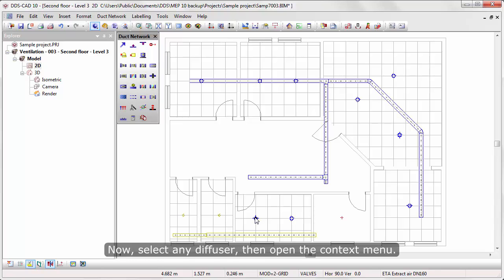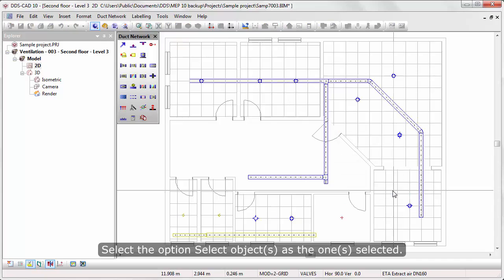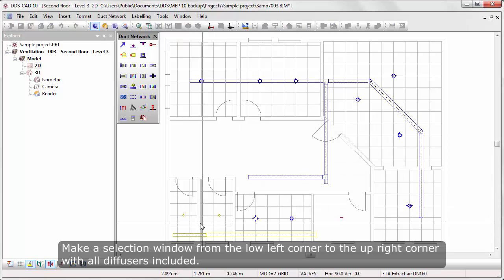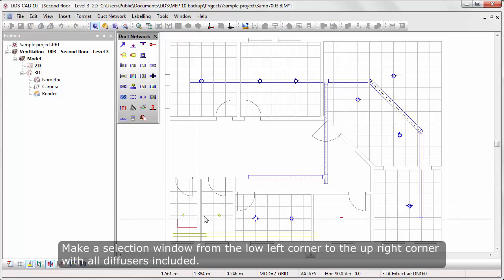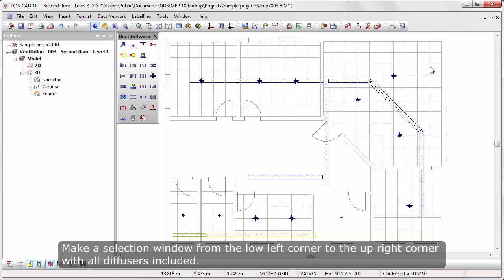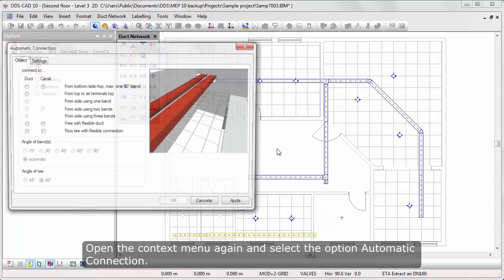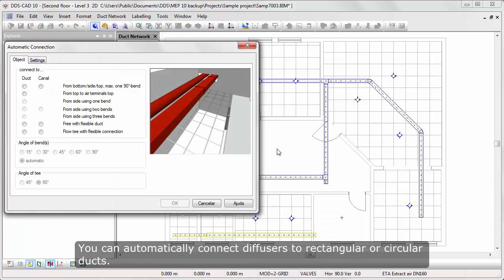Now select any diffuser, then open the context menu. Select the option Select Object as the one selected. Make a selection window from the lower left corner to the upper right corner with all diffusers included. Open the context menu again and select the option Automate Connection.